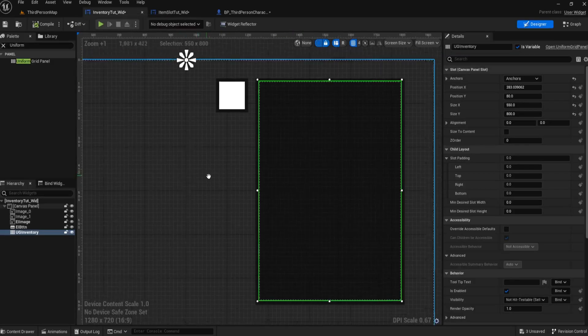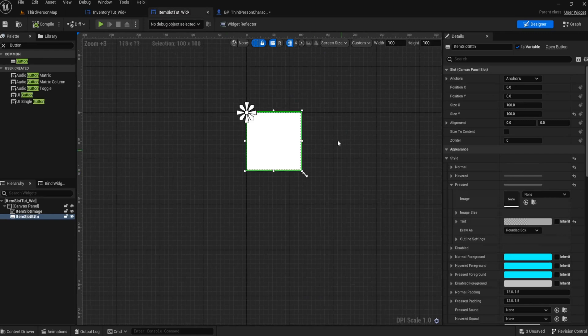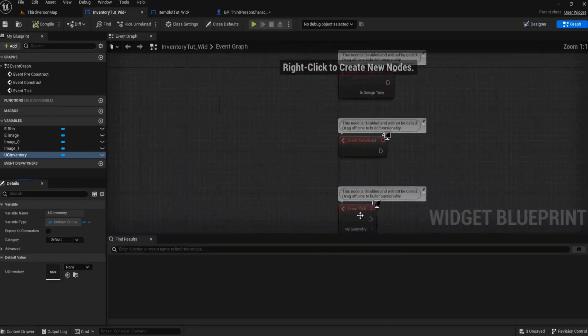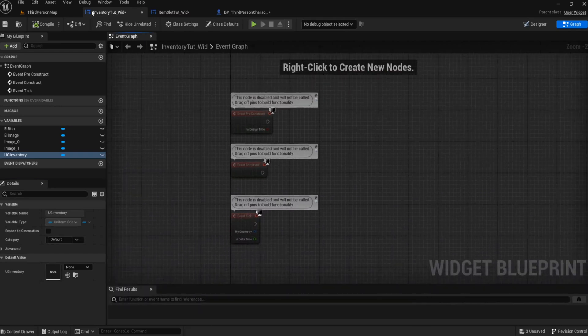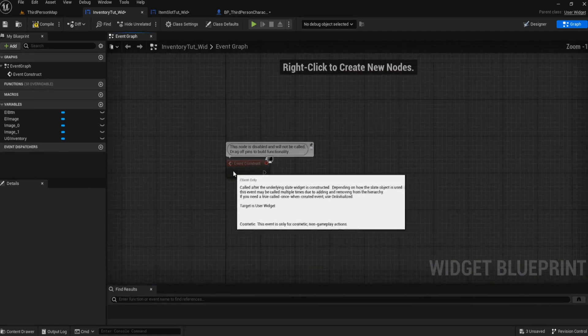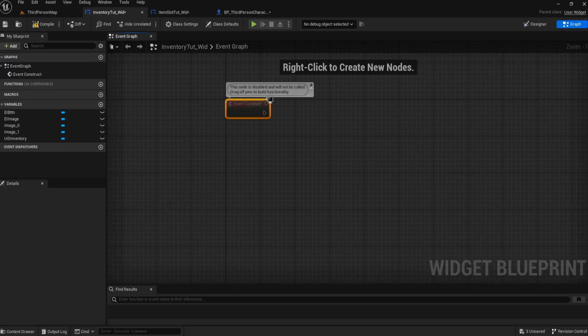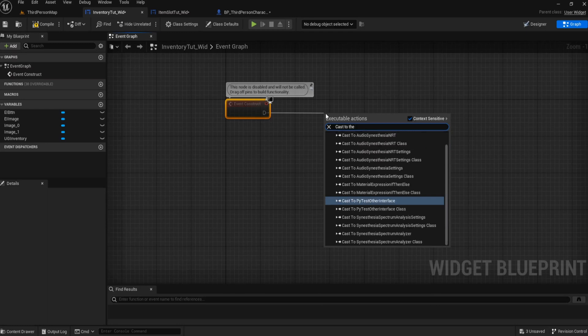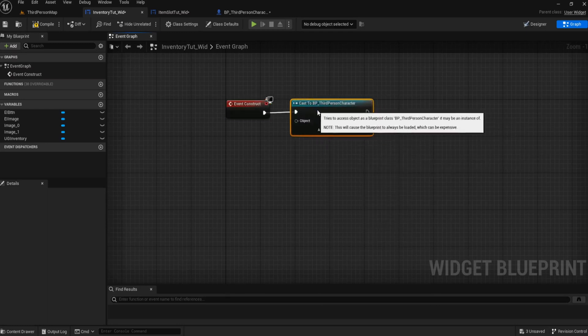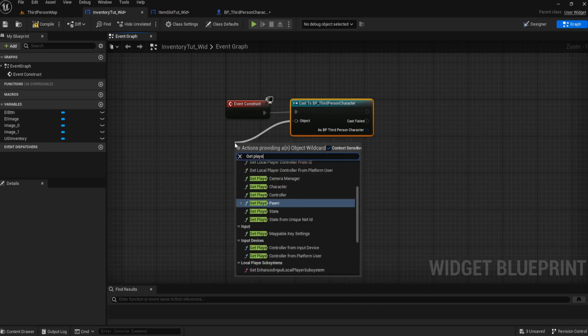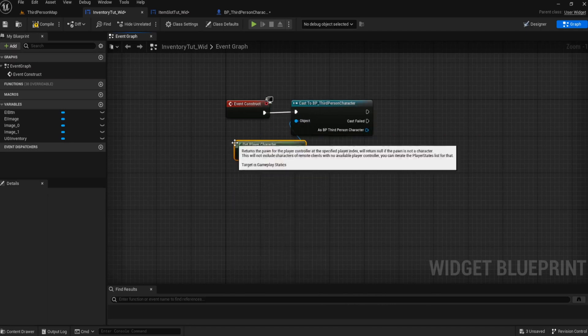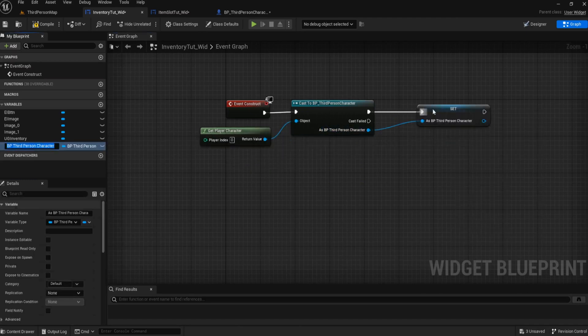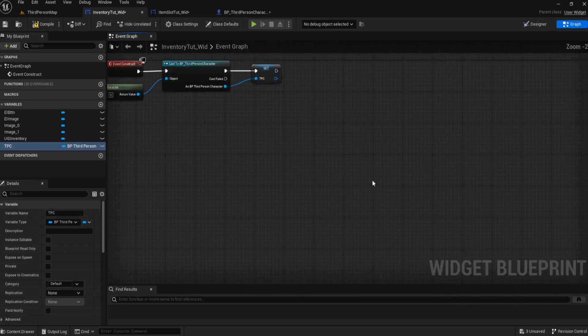We had our inventory and we set up the button and our slot. So now to get this all working, if we head over into our event graph for the inventory widget, we want to use the event construct. That's the first thing we want to do.